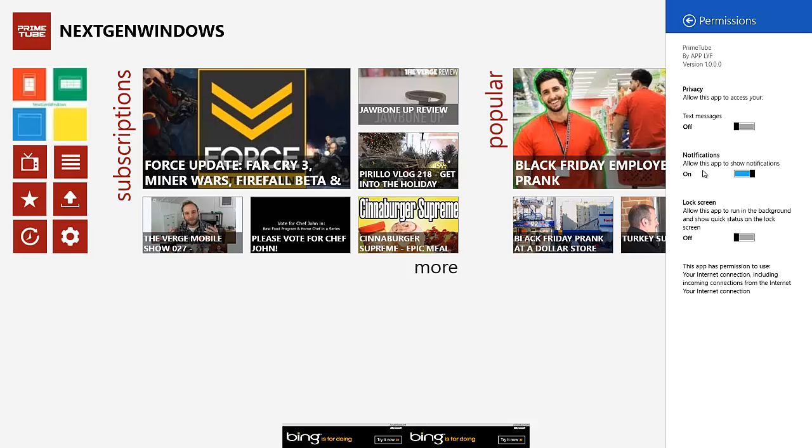Notifications. Basically this app allows the app to make notifications. Maybe if someone that you're subscribed to made a new video, it'll probably notify you and tell you that they made a new video so you can click on it and view it right away.